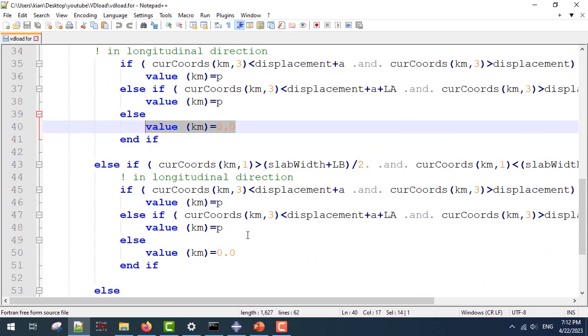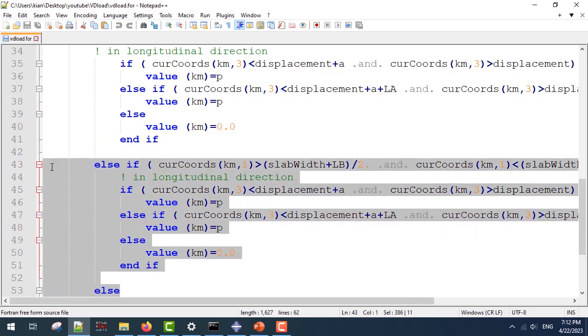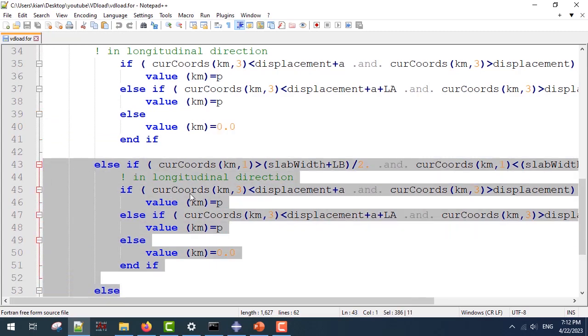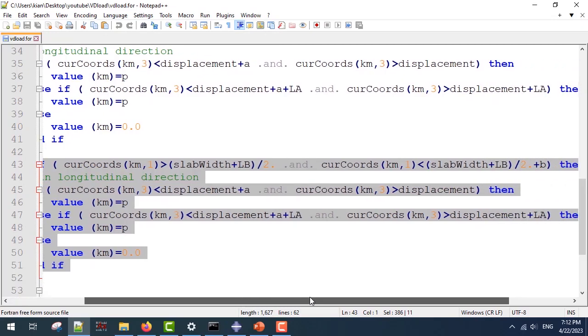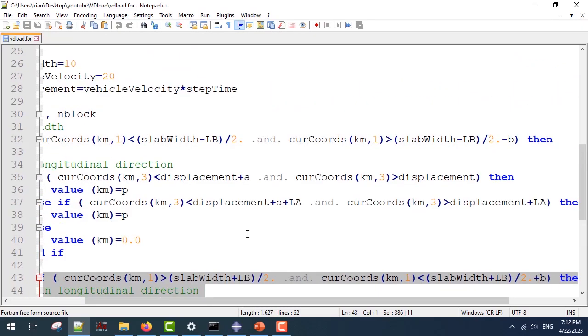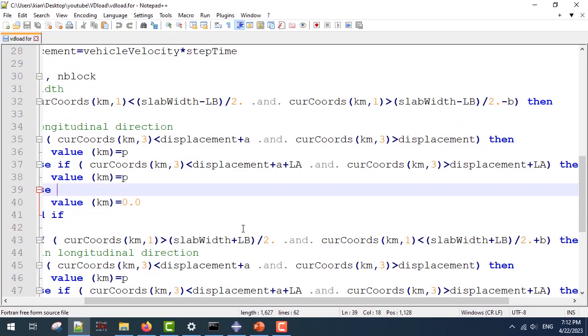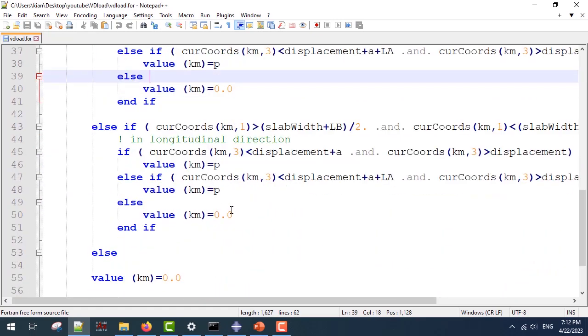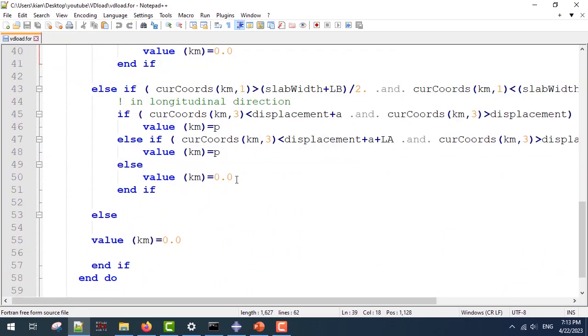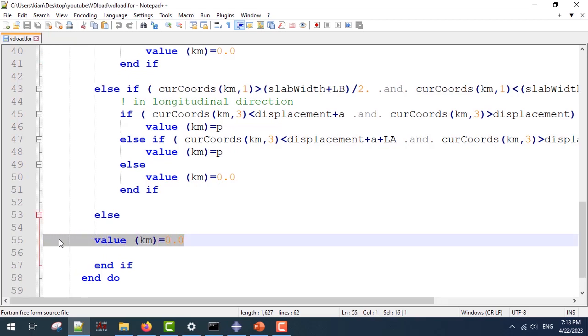The second part would be similar to the first part. The only differences would be how I calculate the current coordinates of my integration points, which is pretty straightforward and I won't be concentrated on them. Remember that in every calculation, I must use a value km equal to zero for the parts that I want to exclude. So when I want to have load on my slab, I should only have loads where the tires are.